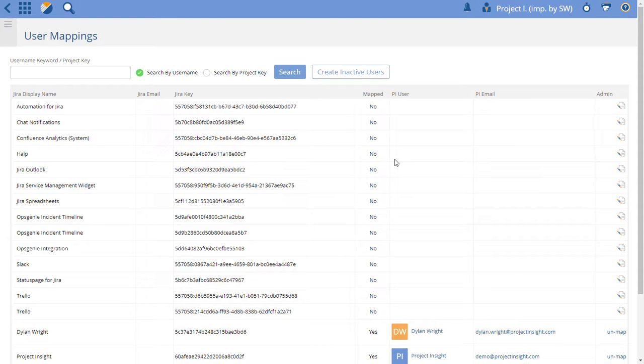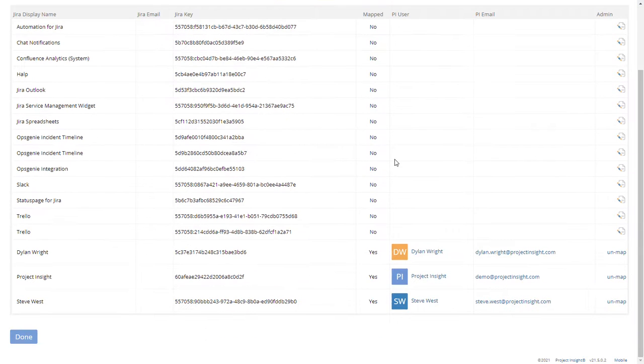When we first did this mapping, there weren't as many default system users in Jira.